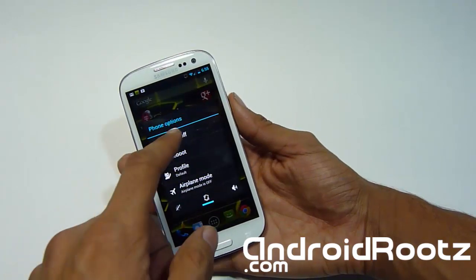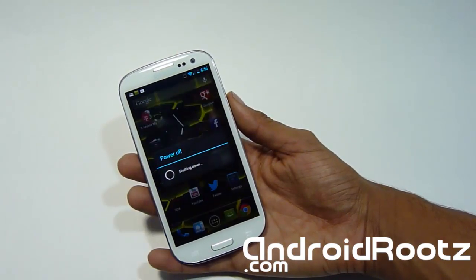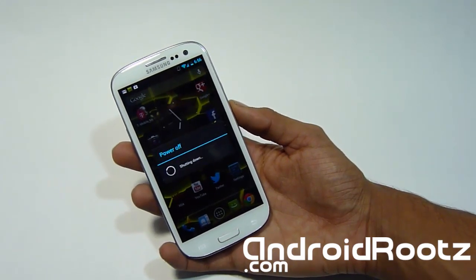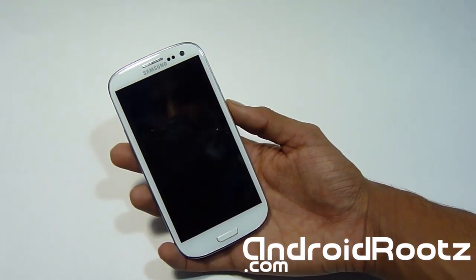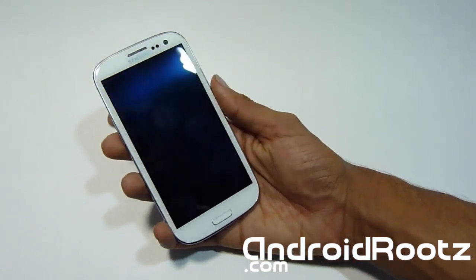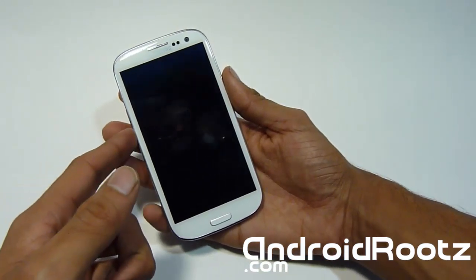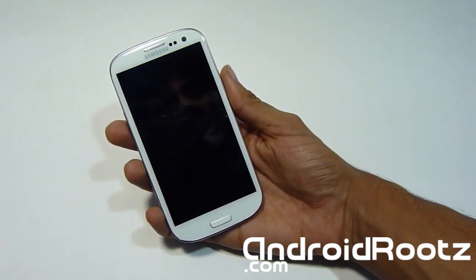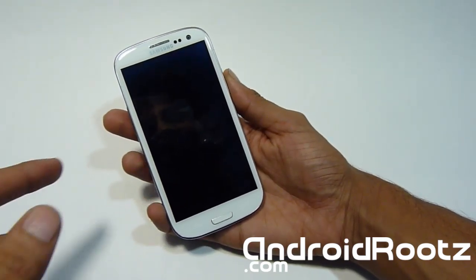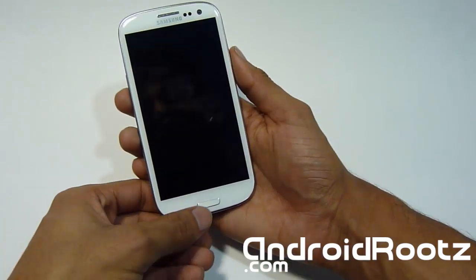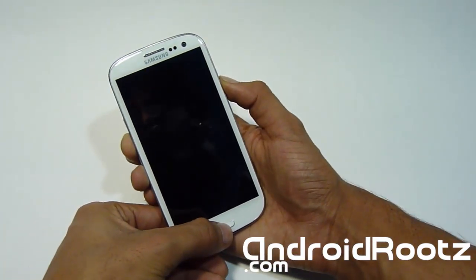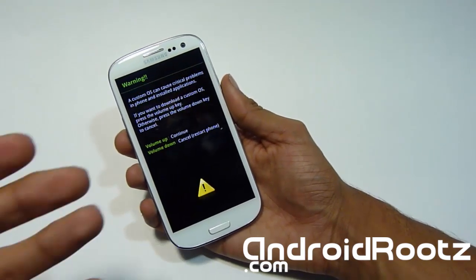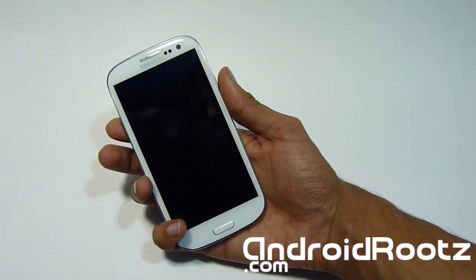Power off your phone. Now we're going to be entering download mode. When on the off screen, press the Volume Down, Home center button, and Power button all at the same time. When you feel a vibration, let go of Power but keep holding Volume Down and Home center button. You'll be on this screen — press Volume Up to continue.